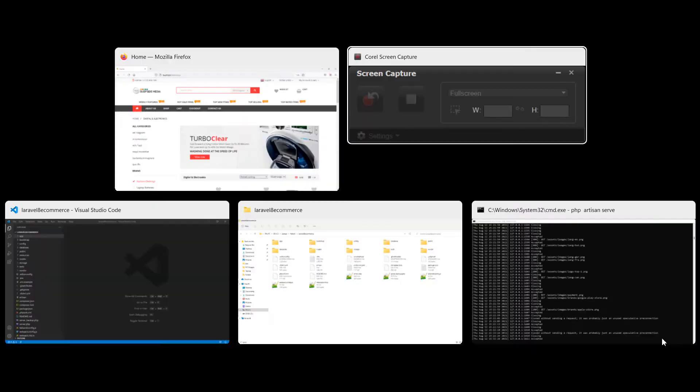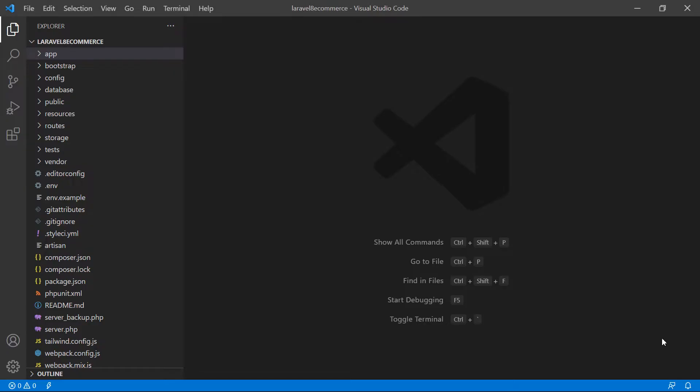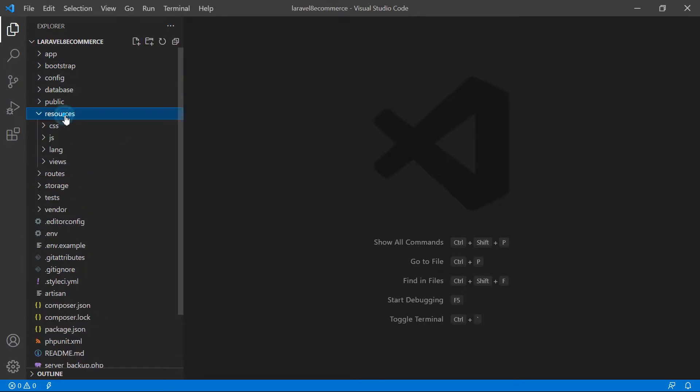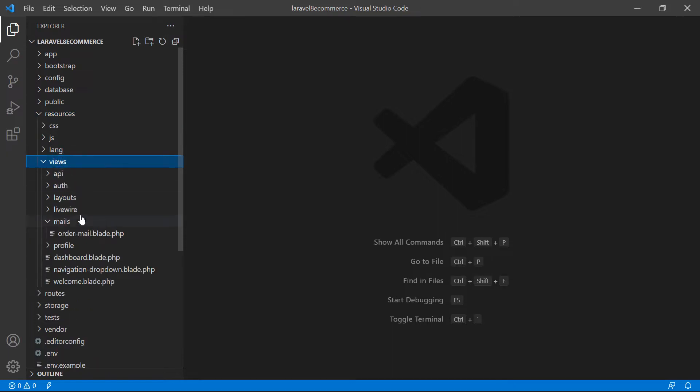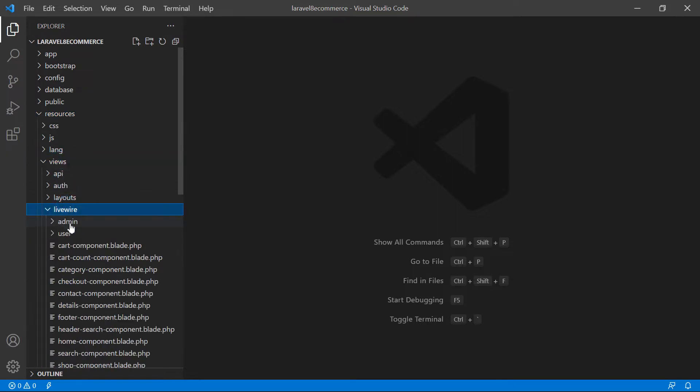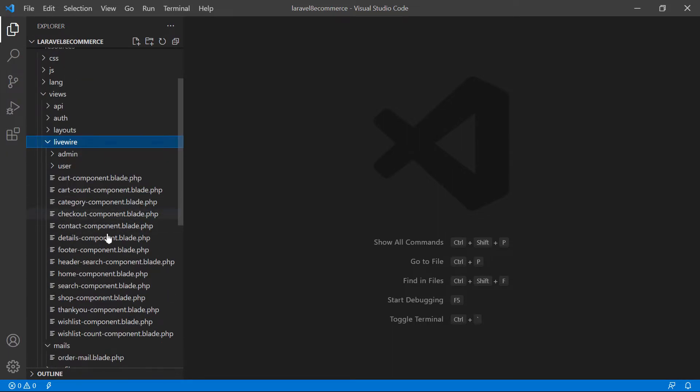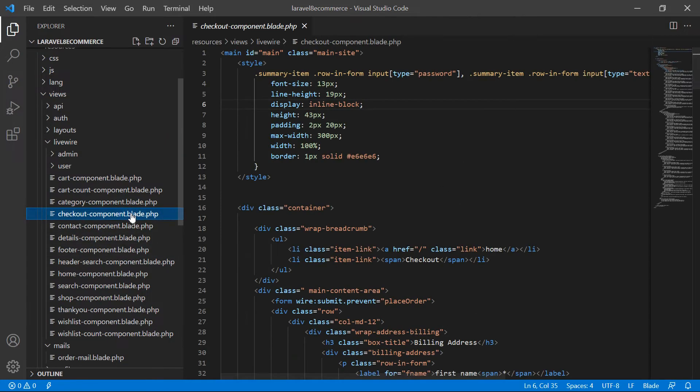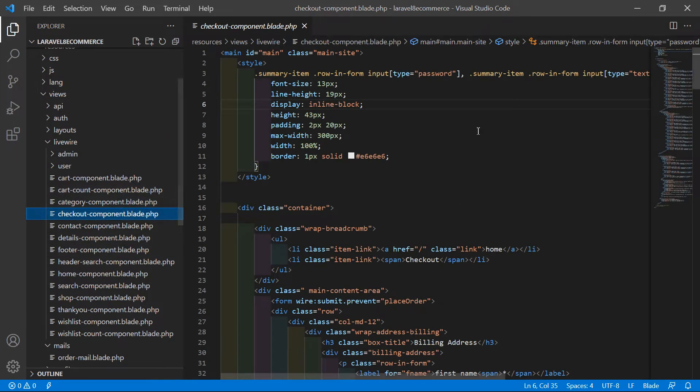Switch to the project and let's open the checkout component view file. Go inside the resources directory, then views, then livewire, and from here open checkout-component.blade.php.